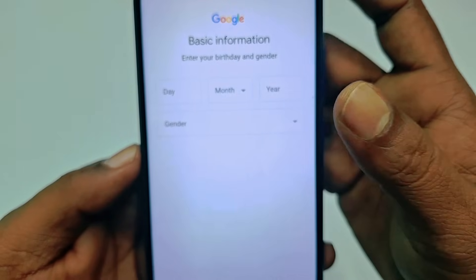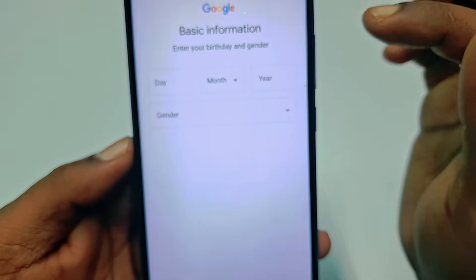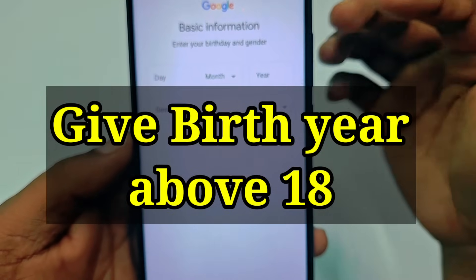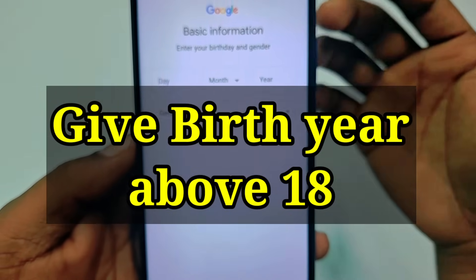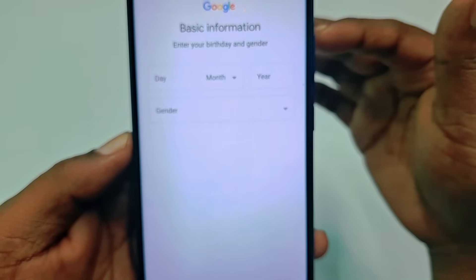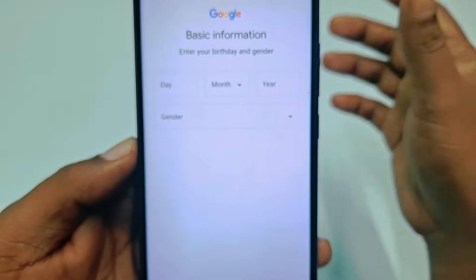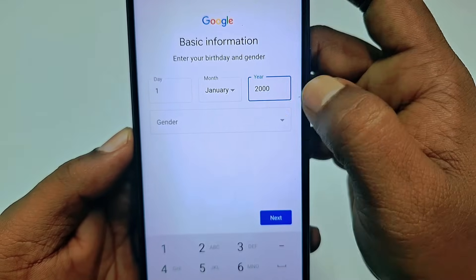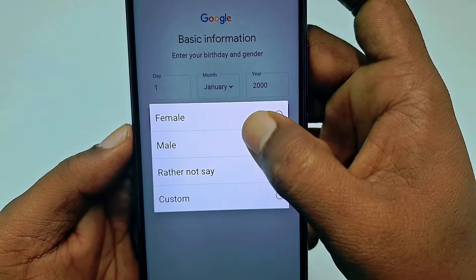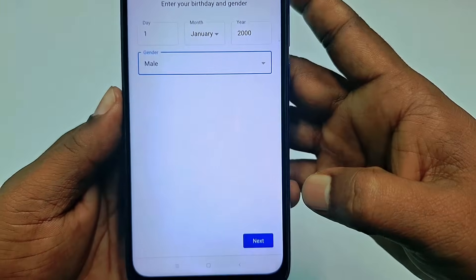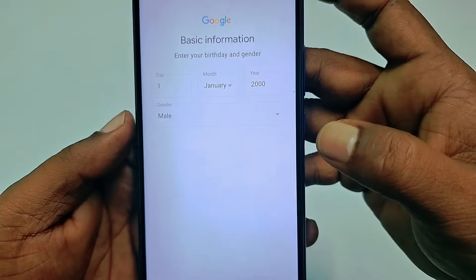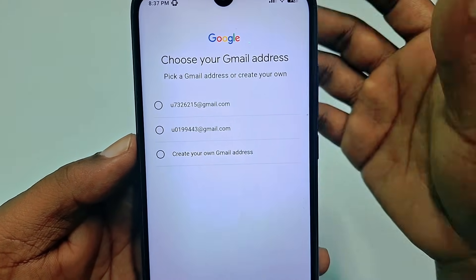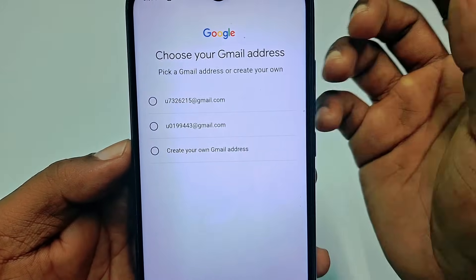Then you need to give your day, month, and birth year. Please give your birth year as 18 or above — if you give a birth year below 18, your email ID will be blocked. After entering your date of birth, choose your gender. I'm male so let me choose that one, then click next.